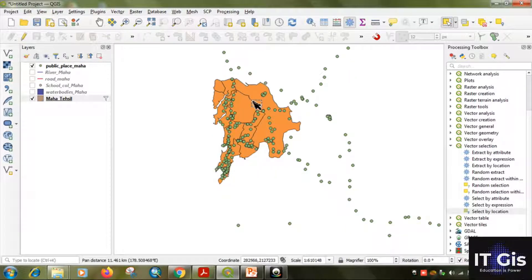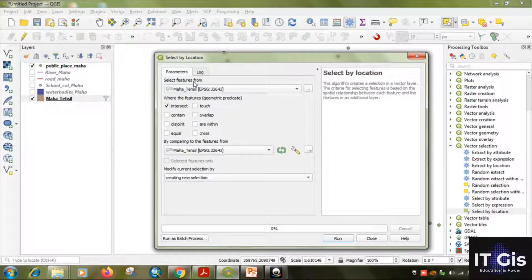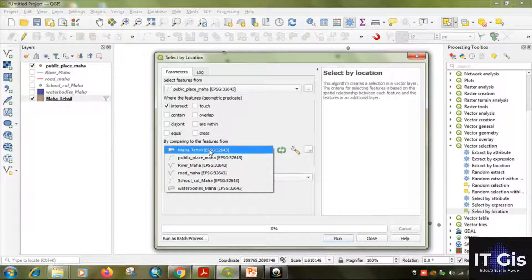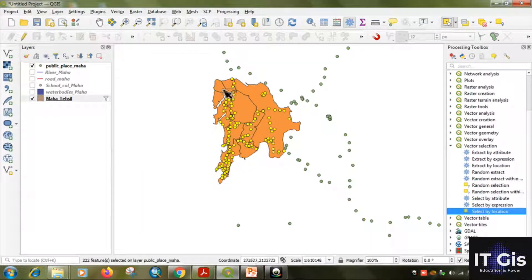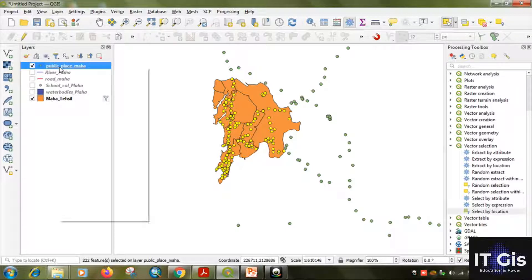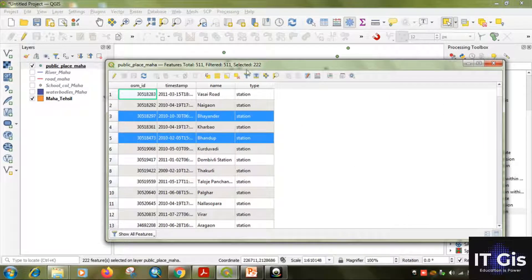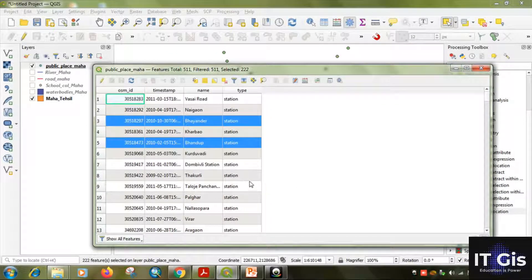Now we need to find public places in Maharashtra that are within Greater Bombay. Go to 'Select by Location'. Select features from: Public Place Maharashtra. By comparing features from: Maharashtra Tahsil. Select the predicate 'Are within', uncheck intersect. Click Run, then Close. The yellow points are selected — the public places within Greater Bombay. Open the attribute table: out of 511 features, 222 are selected. Query three is completed.